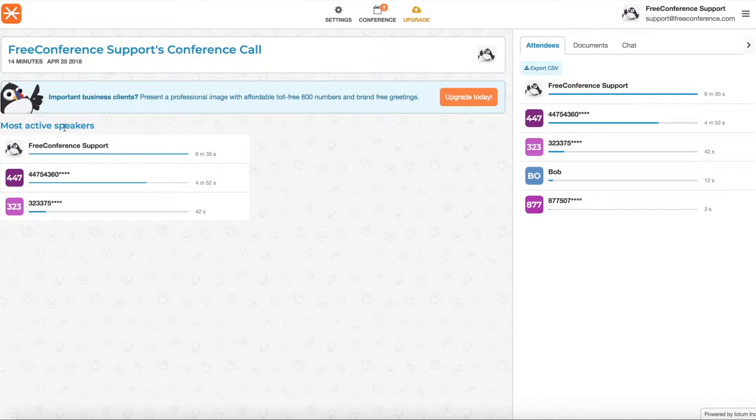You can also see here on the left hand side who was most active in your meeting, who was talking the most.